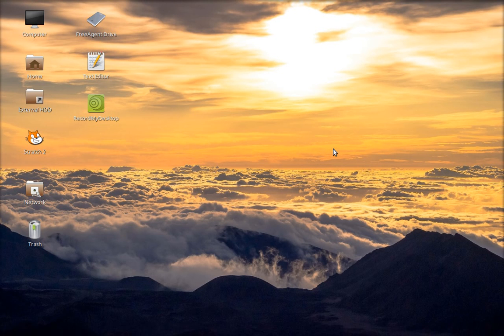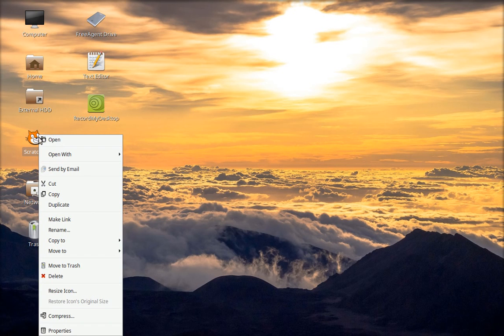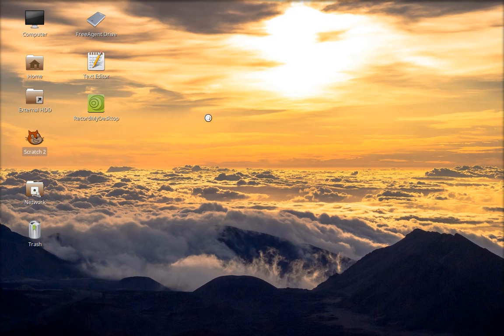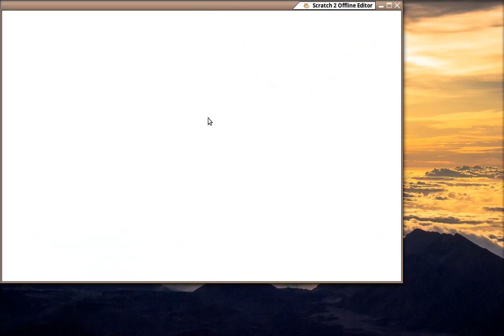So this is going to be Scratch meeting Canvas. So we need to open up a few things. I'll open up Scratch.